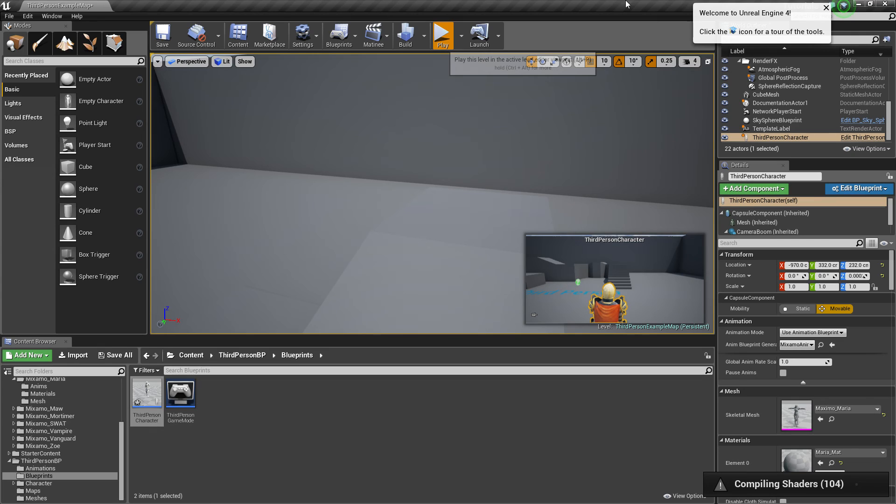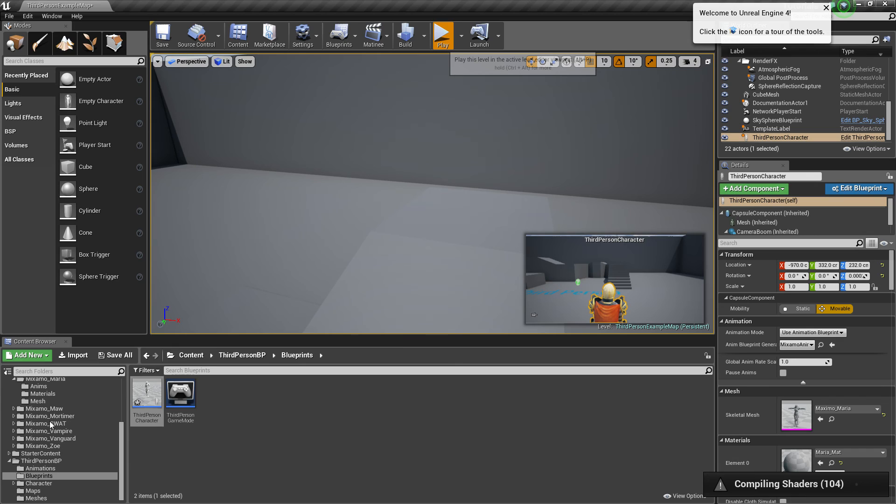But when you change the blueprint, you have to go in and change the character as well. So, you just go into the game mode. Which is inside the main folder with all of the characters in it. And you select. Double click the game mode. You just select Maria. Compile. And you're good to go.